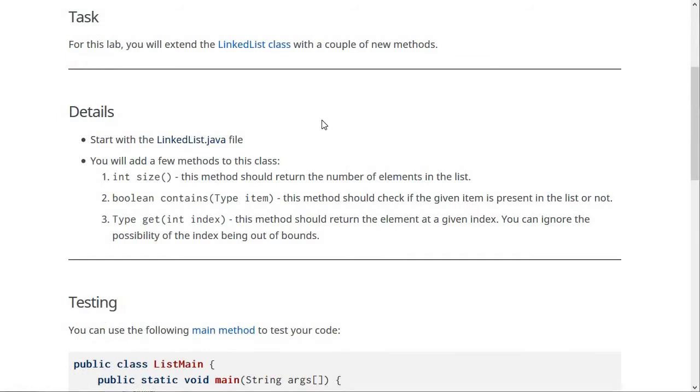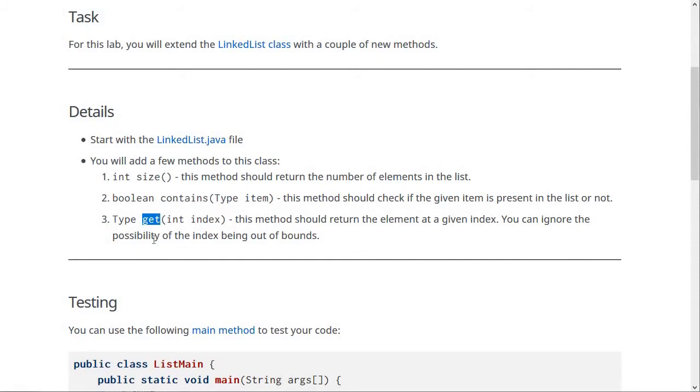Now, as I said in the intro, you're going to be adding the three methods to it: getting the size of the LinkList, checking if an element is contained within the LinkList or not, and then finally the get method, which returns to you a value from the LinkList by index.